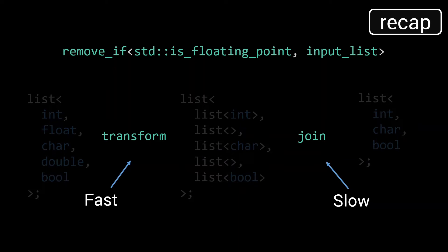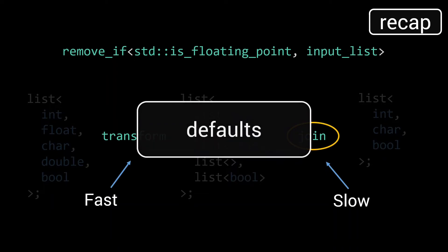As such, we focused our optimization efforts on the join function. The latest and greatest of this optimization is the defaults implementation, which makes smart use of default arguments to significantly reduce the number of type instantiations.